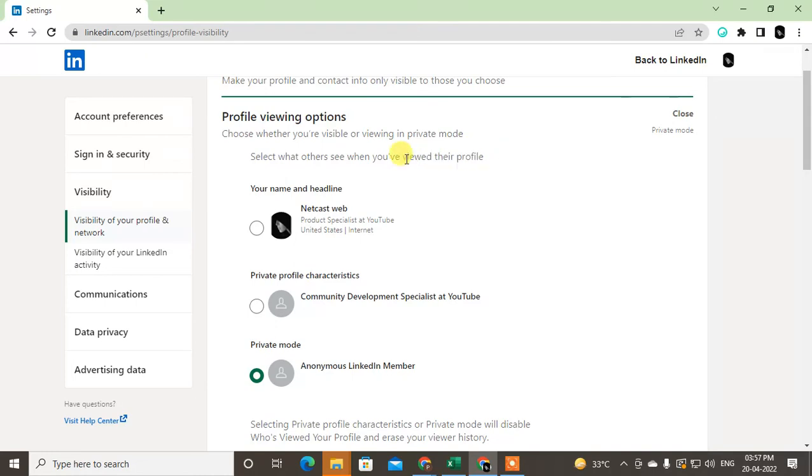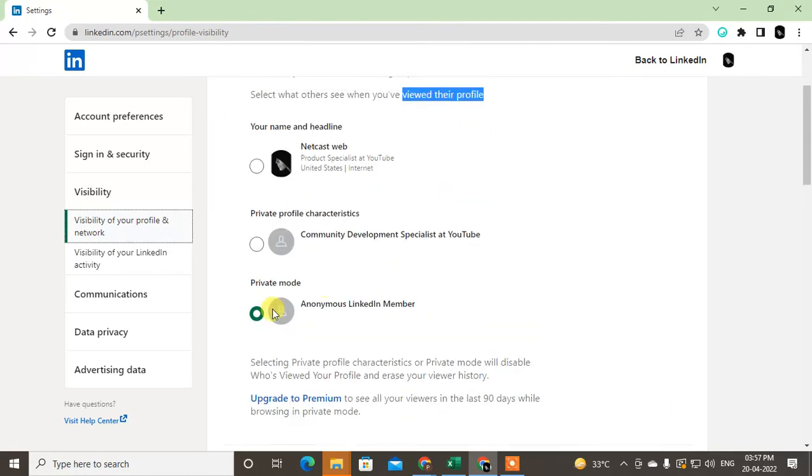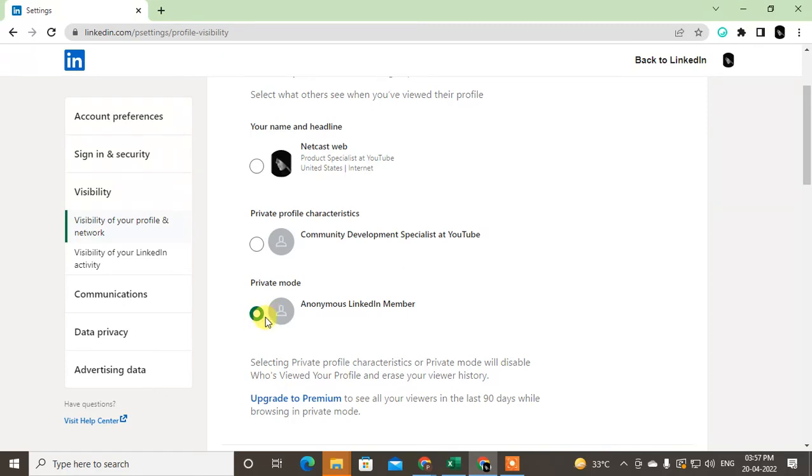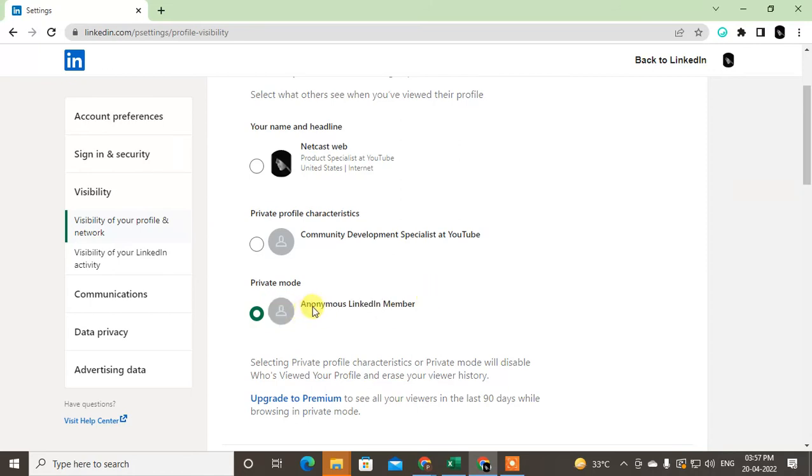So you can see this is a private mode. So if you visit any profile, those people get the notification, but they can't see your name. It will be shown like anonymous member. So they're not able to see your profile. You just click on private mode and close it.